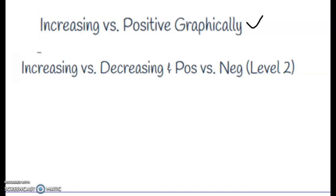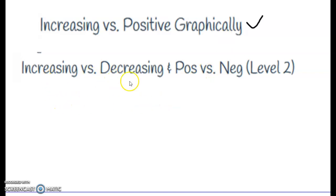Hello, thank you for checking out Mr. Ware's videos. Today we're looking at increasing versus positivity graphically — increasing versus decreasing and positive versus negative, level two. We're building on some previous lessons where we talked about interval notation and the different characteristics of functions.